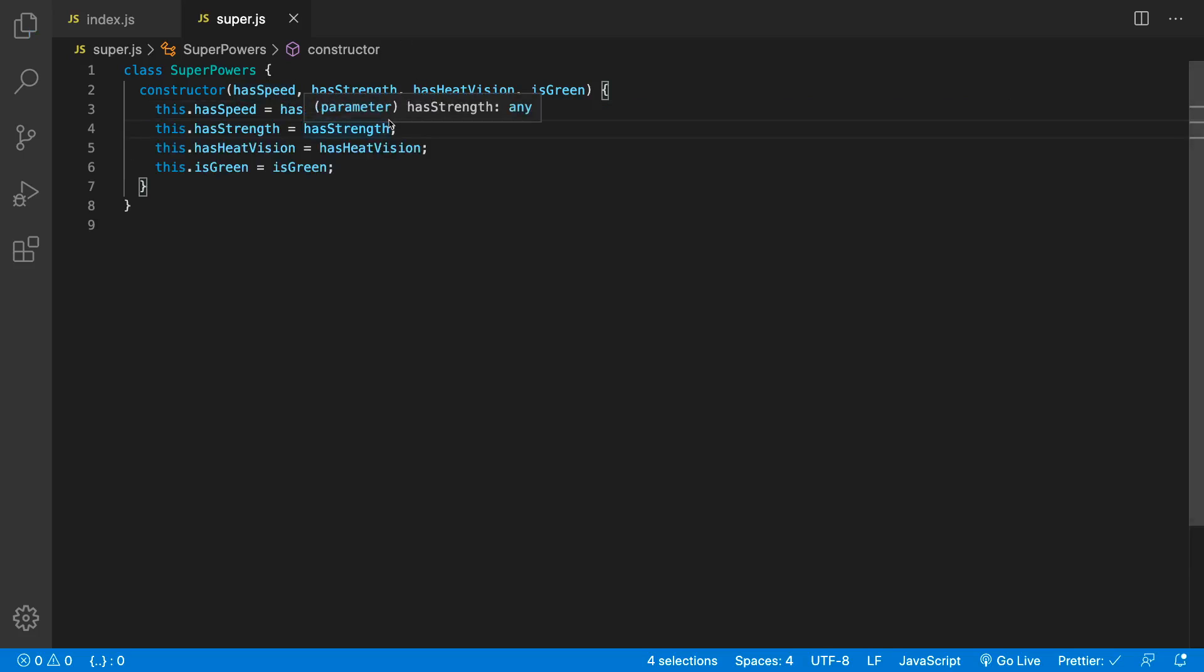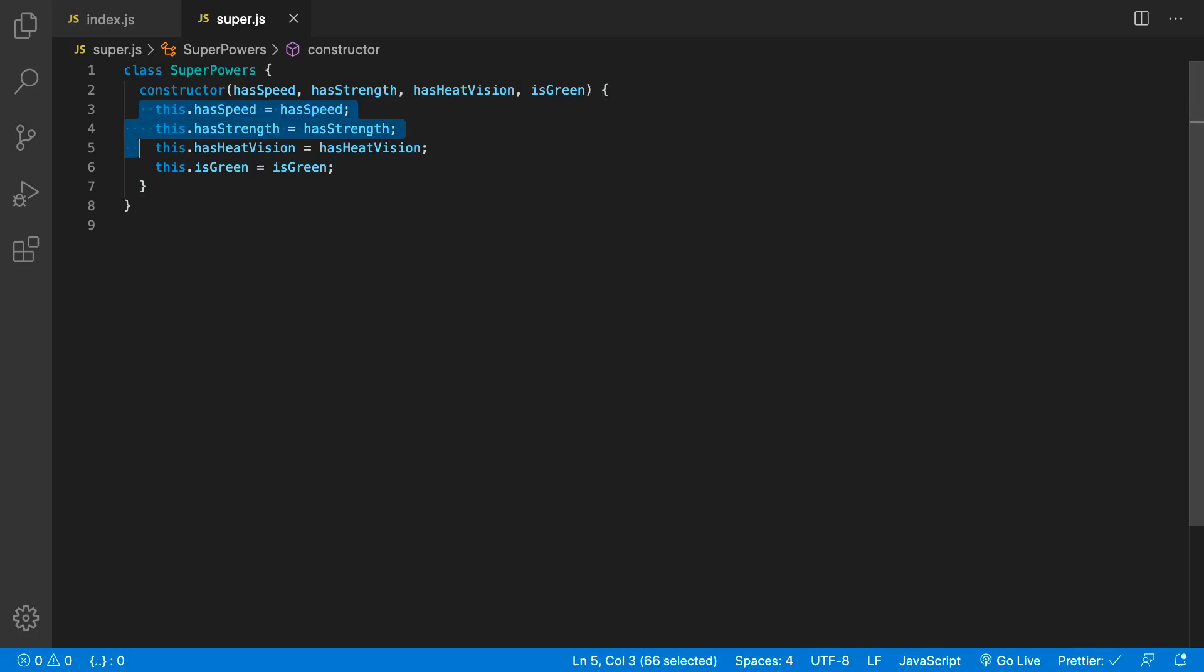Created my constructor. Hit Escape to get rid of my multi-cursor. I've created my constructor and assigned those properties really quickly.